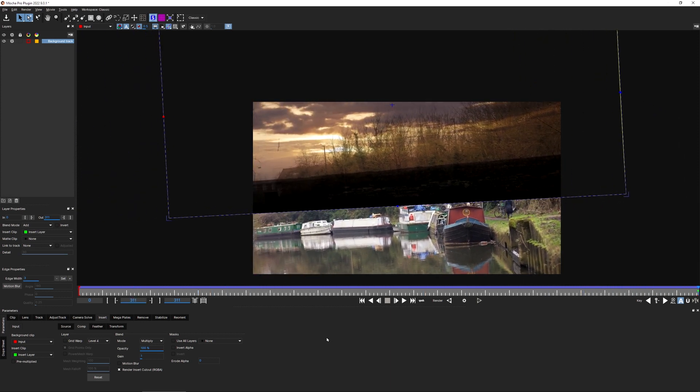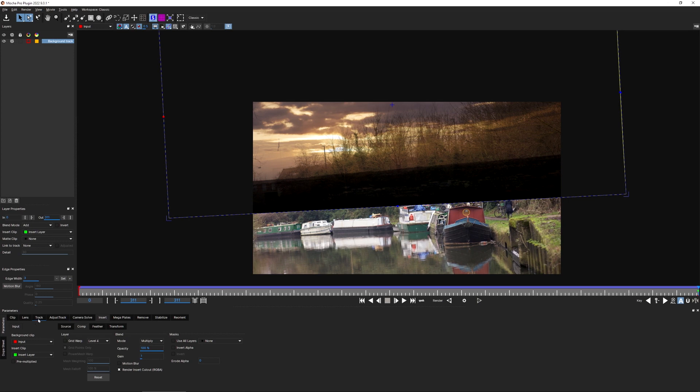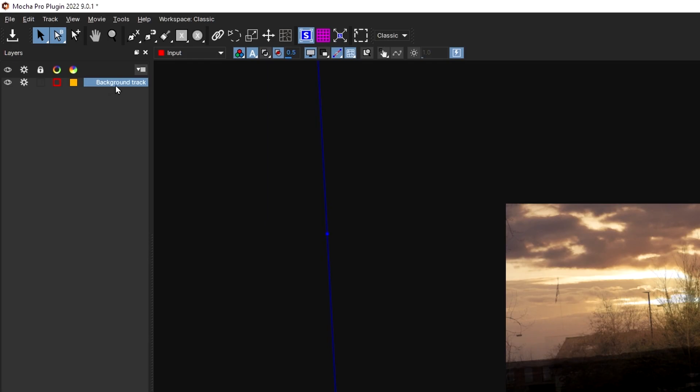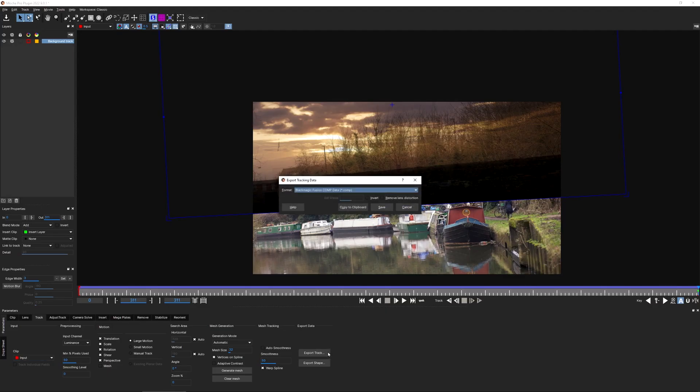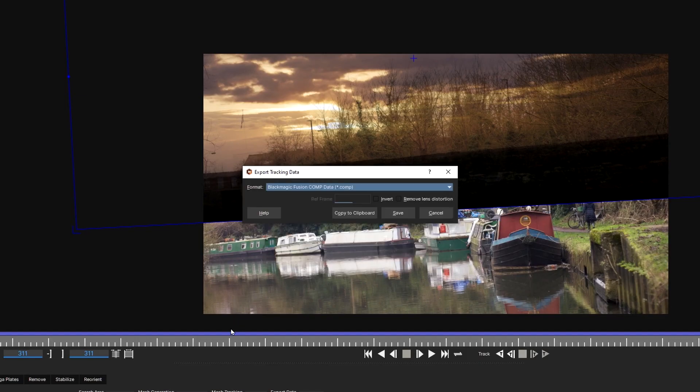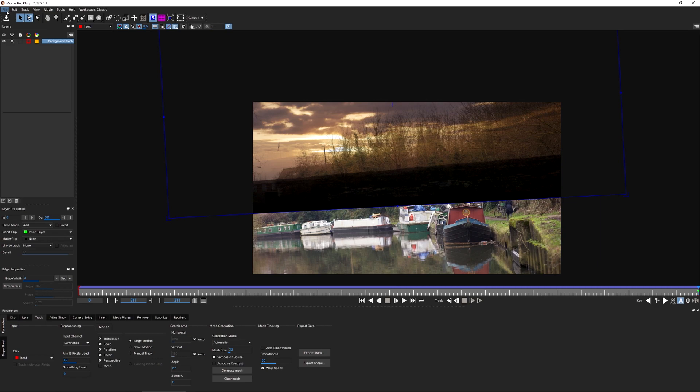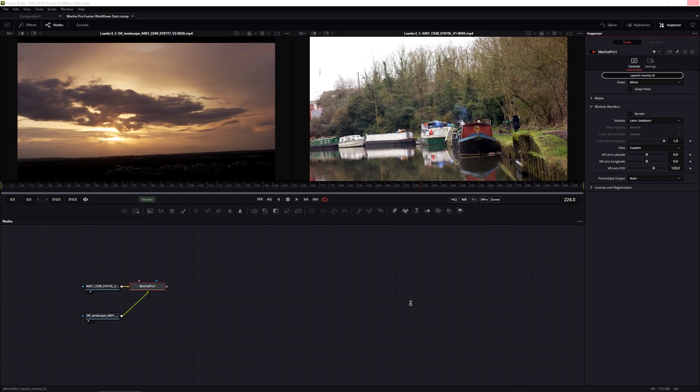Now, even though I've used the insert module to set up my surface, I'm not going to render out of the Mocha Pro plugin. I'm just going to export the tracking data. Let's come over to our tracking data again, make sure we have our background track selected and go to export track. Because we're working in Fusion, we're going to go Blackmagic Fusion Comp Data. I can save this out as a .comp file, but I'm just going to copy this to the clipboard. Let's save.